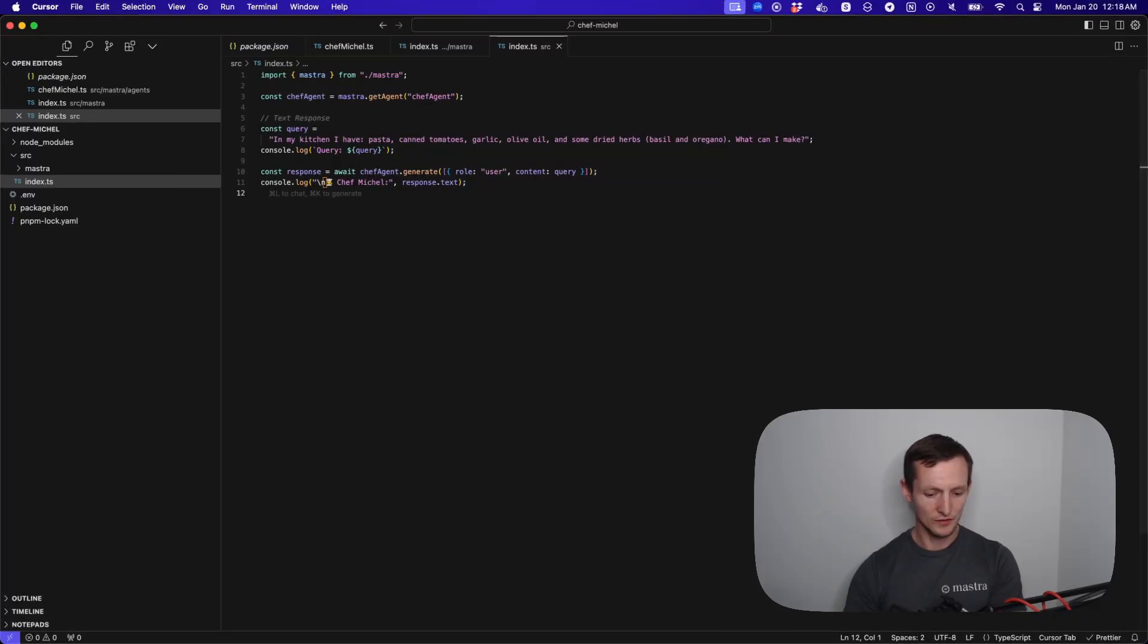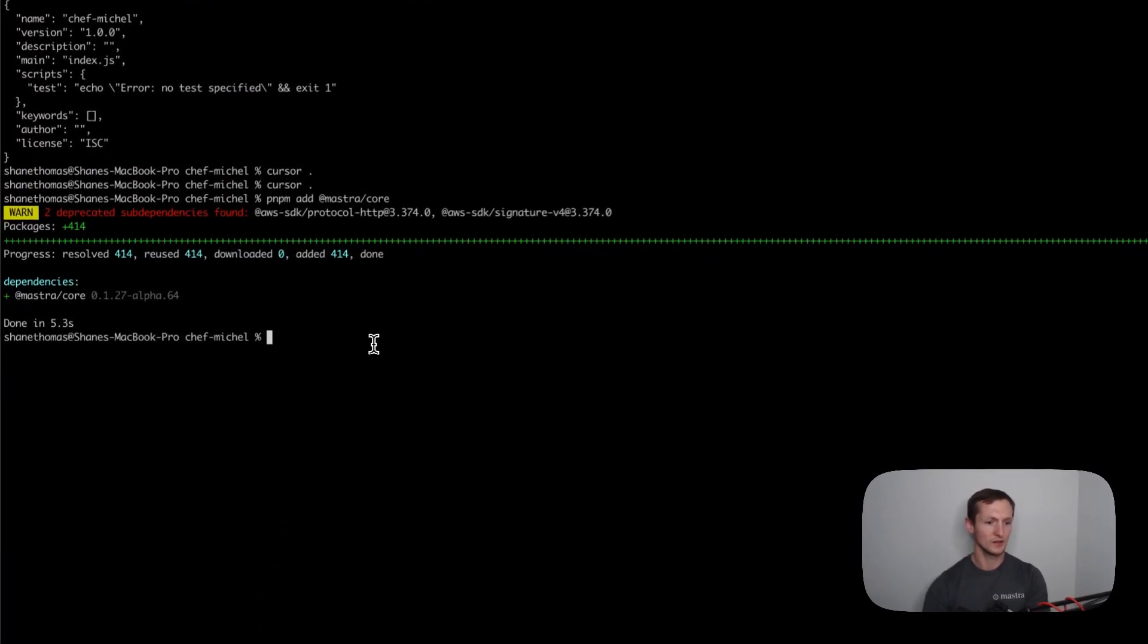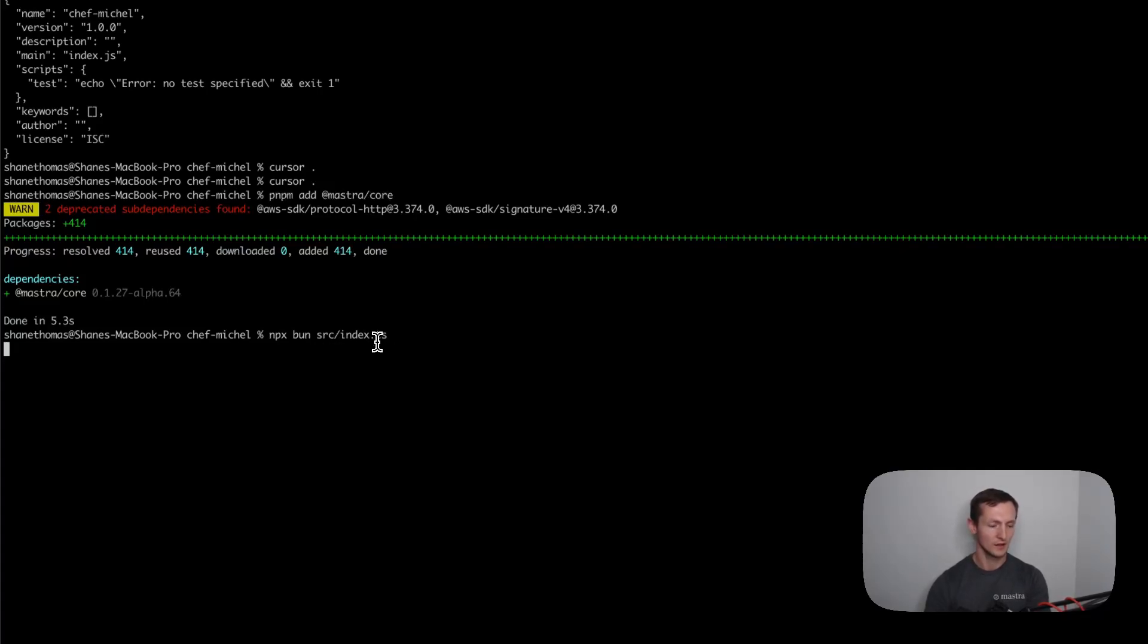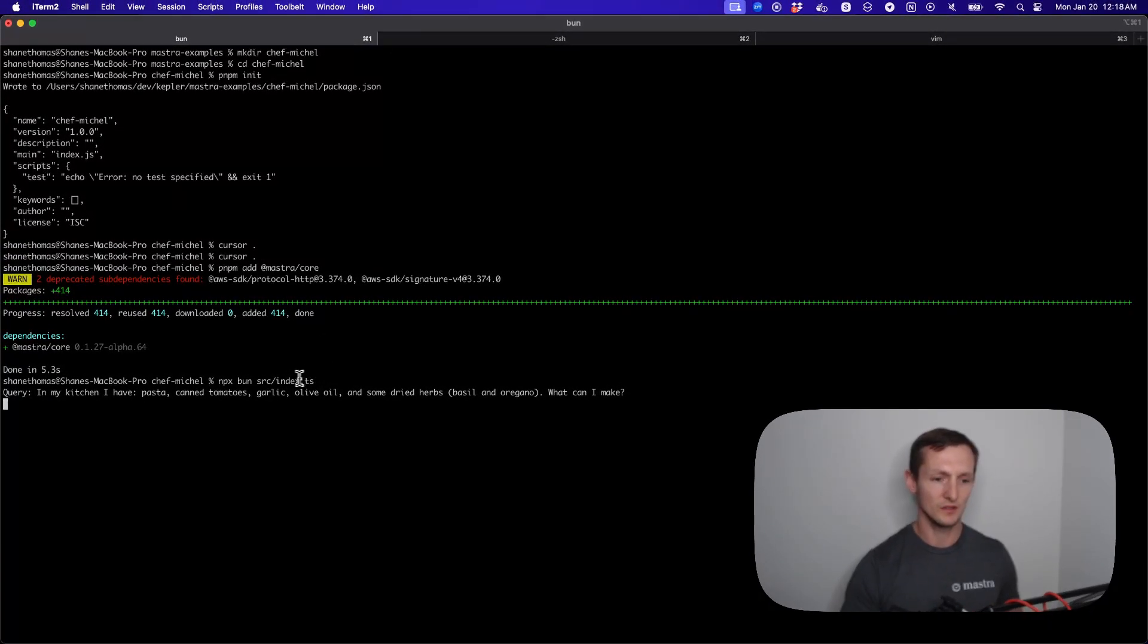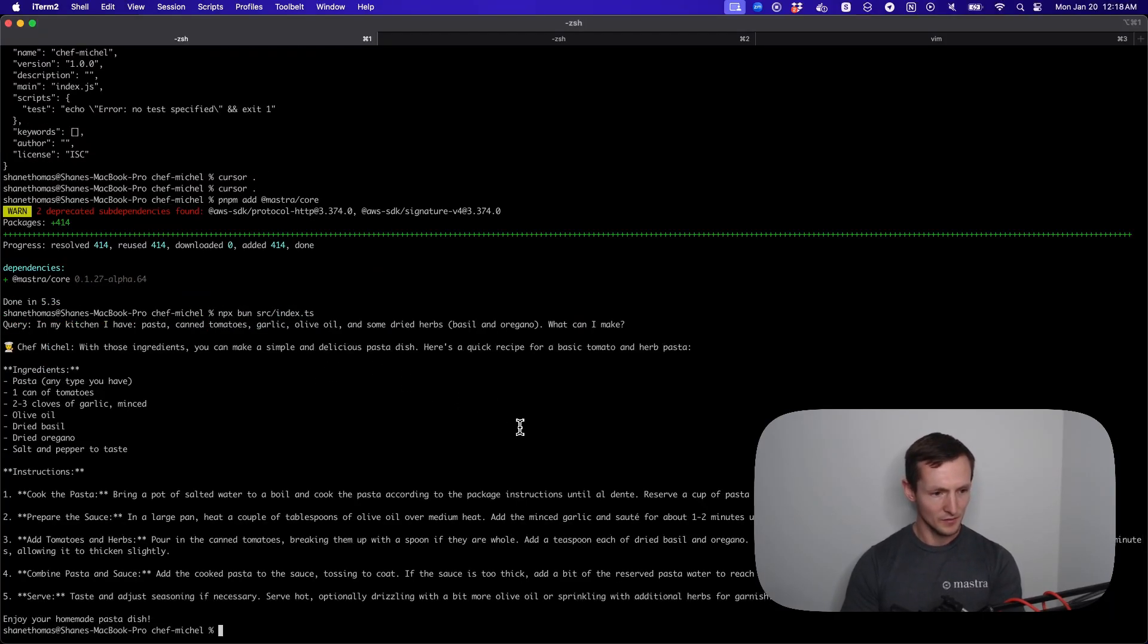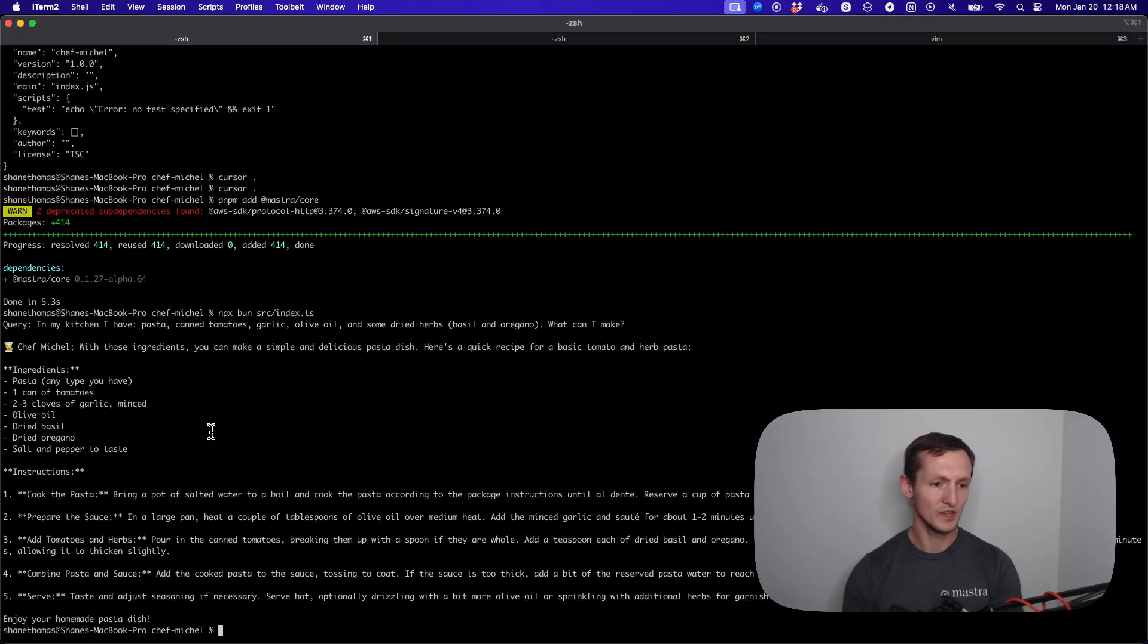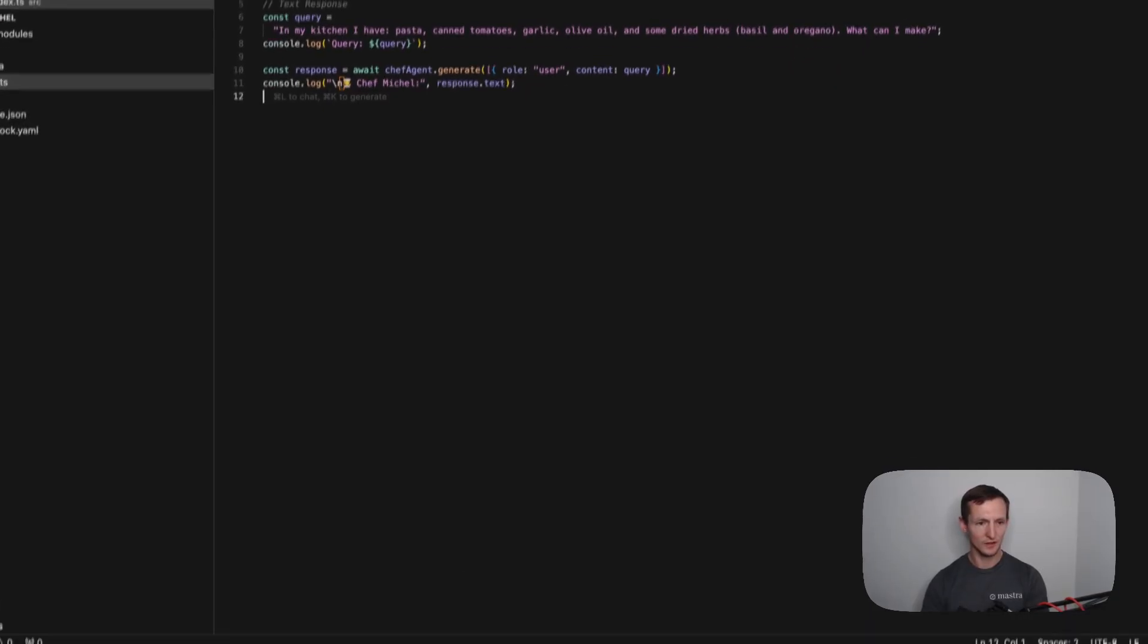Just to run this example simply, we're going to go back to the CLI. I'm going to use npx bun just so we can use bun and it's source index.ts. It's important that I have this environment variable so it knows how to actually use GPT-4.0, the model, how it can interact with OpenAI. You'll see we have our query, we have a response, and it's a pretty standard LLM response. It's pretty easy to wire up.